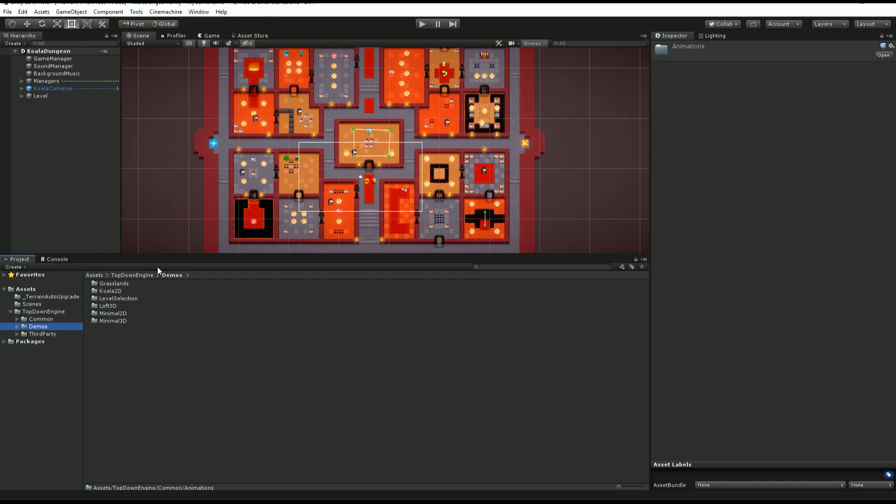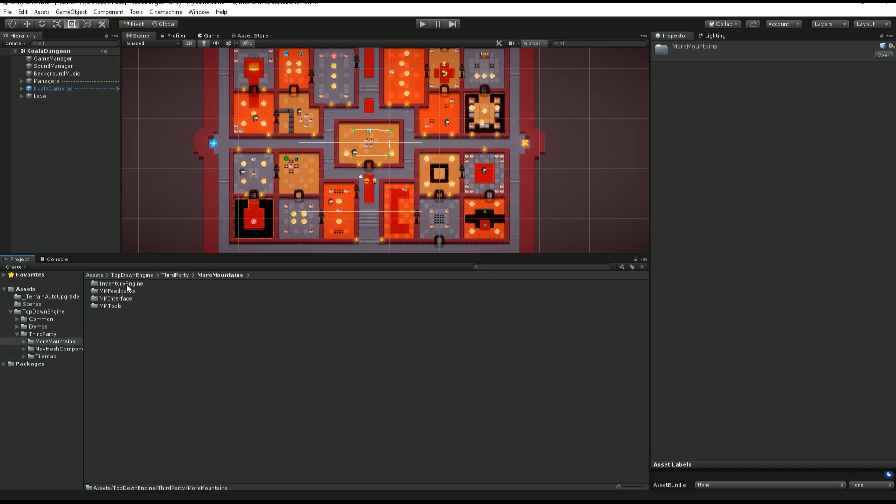Then you have the demo folder, so you'll have grasslands, koala, a level selection system, the loft, minimal 2D, minimal 3D, and then you have a bunch of third-party stuff.